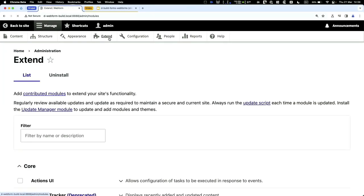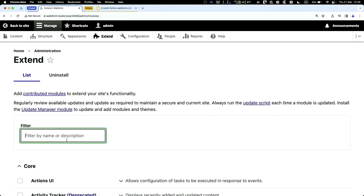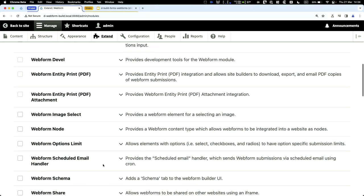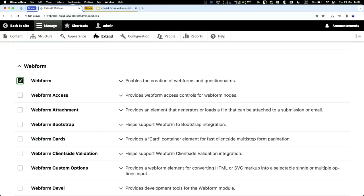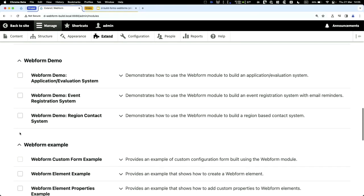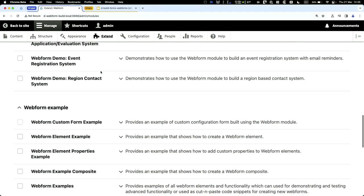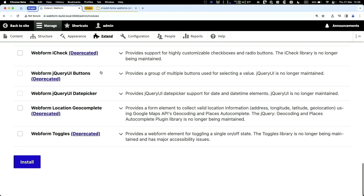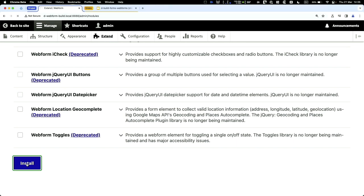Here's my vanilla Drupal site. If I search for 'webform' in the modules list, you'll see a lot of modules — a lot of functionality has been separated into separate modules so you don't have to install everything. I recommend sticking to Webform and Webform UI, which gives you an interface to manage it. Once installed, click install and give it a few seconds.